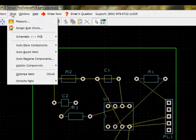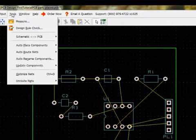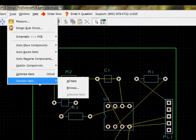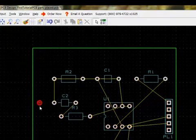To Unroute Nets, one may go to Tools Unroute Nets. One will have the option to unroute all nets or just browse for a specific net.